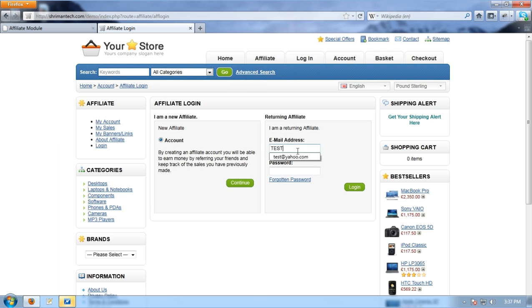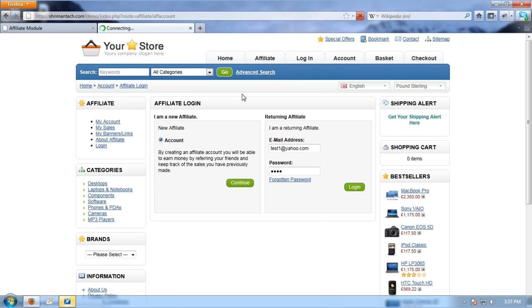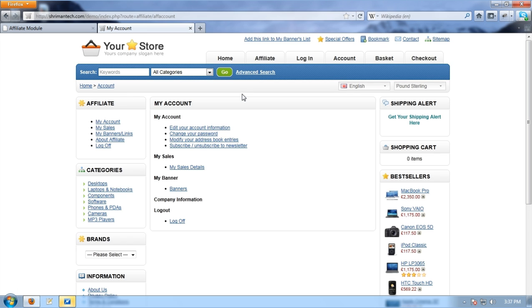Now I am entering my user ID and password which was created a few minutes ago and logging in. I got access to Affiliate and I can see all the affiliate related links.